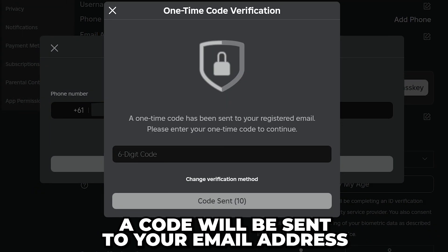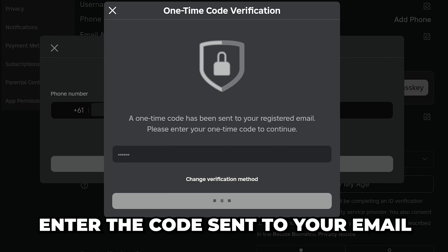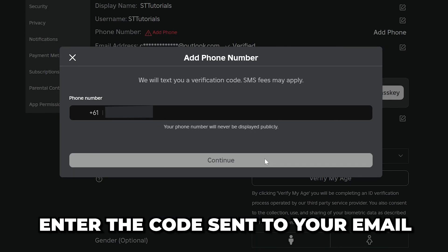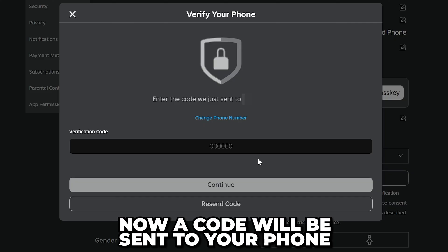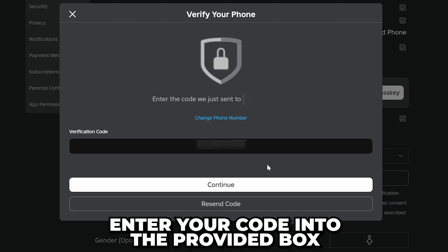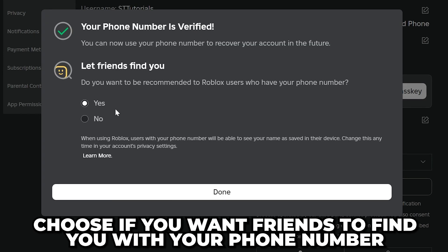your email address to confirm that it's you adding the phone number. Enter the code sent to your email. A code will now be sent to your phone. Enter it into the provided box then click the continue button. Select